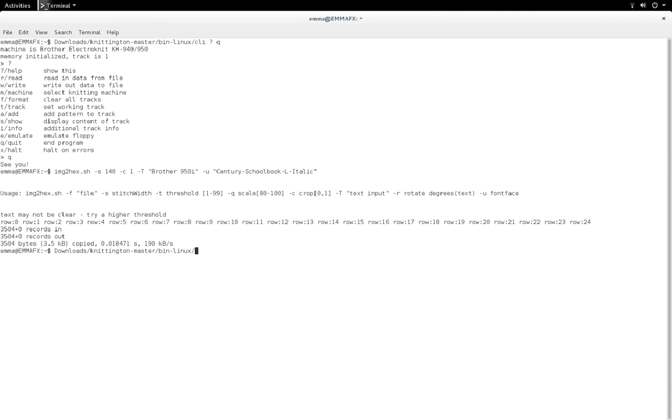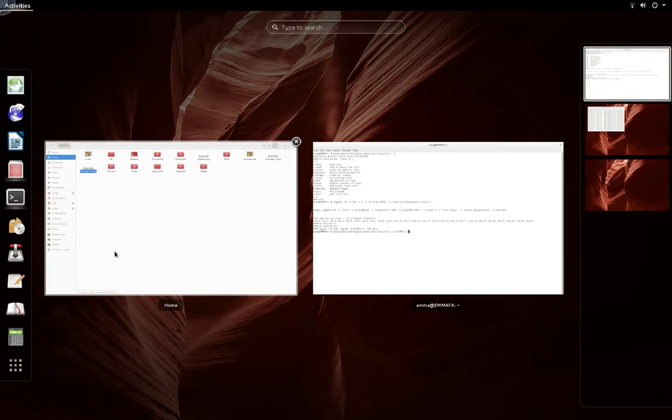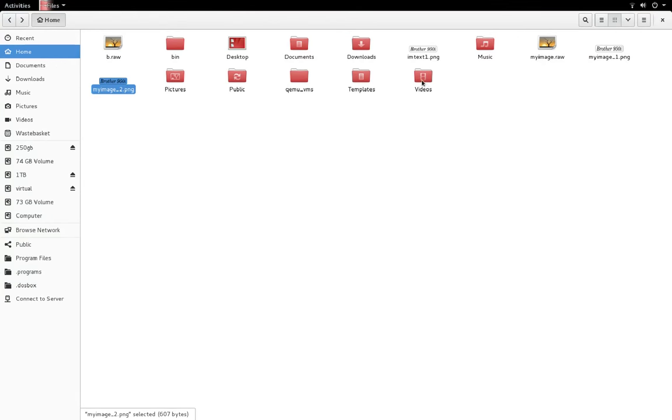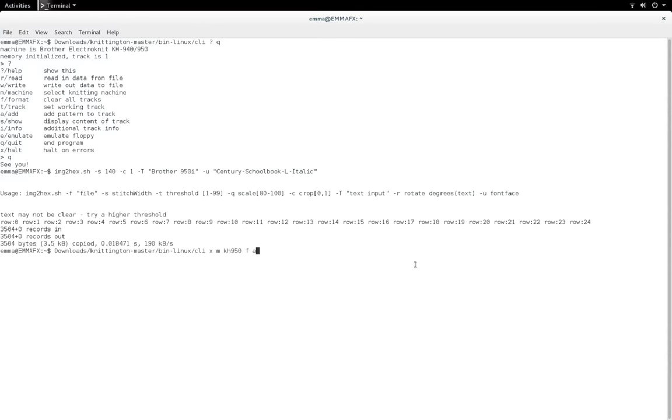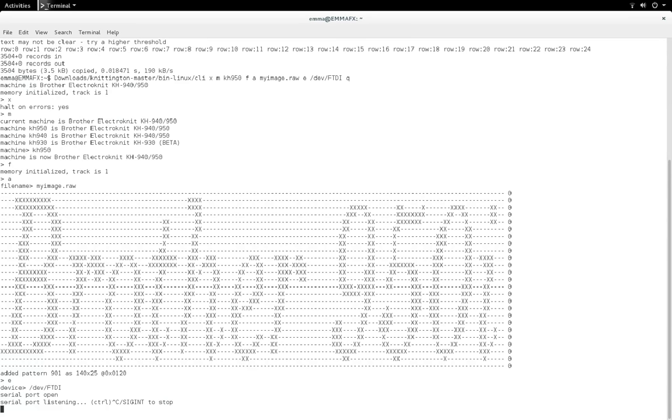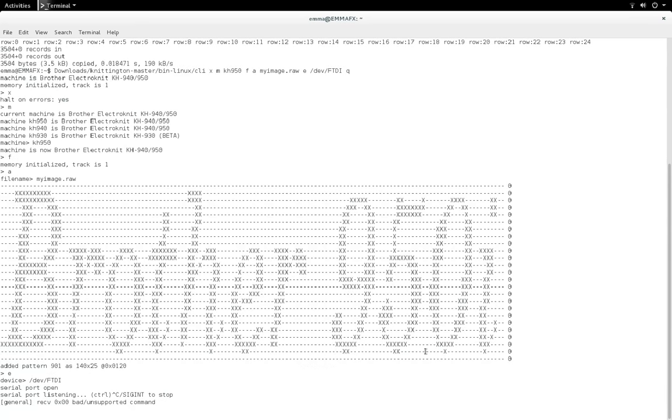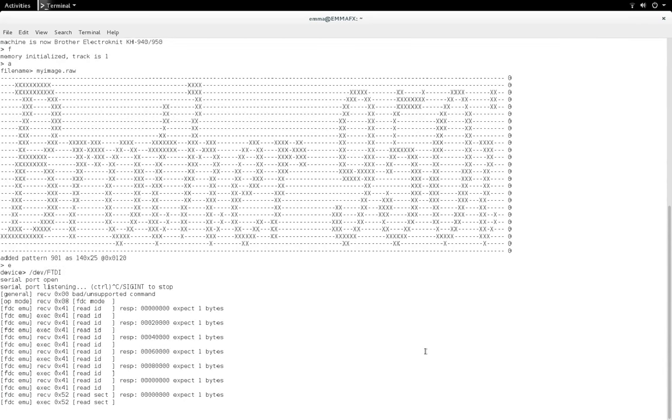Now I'm going to put it through Knittington. Put in the full path to the binary, then X for exit on errors, M for my machine KH950, F for format, then A to add what I've just created which is called myimage.raw. Then E to emulate and it asks for the device file. I'm going to put my symlink in again. And I'm going to put Q to quit. Back over to the machine again to put in my load function.